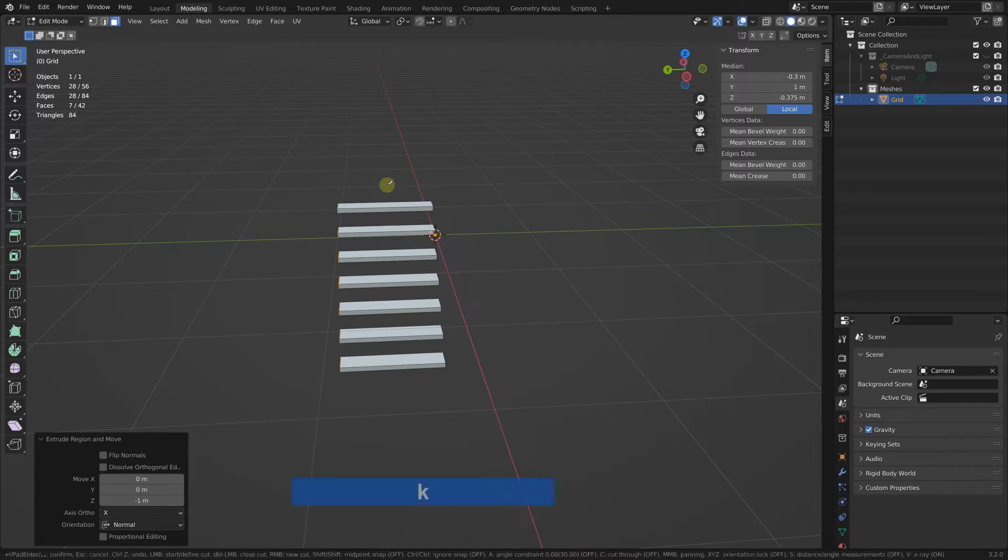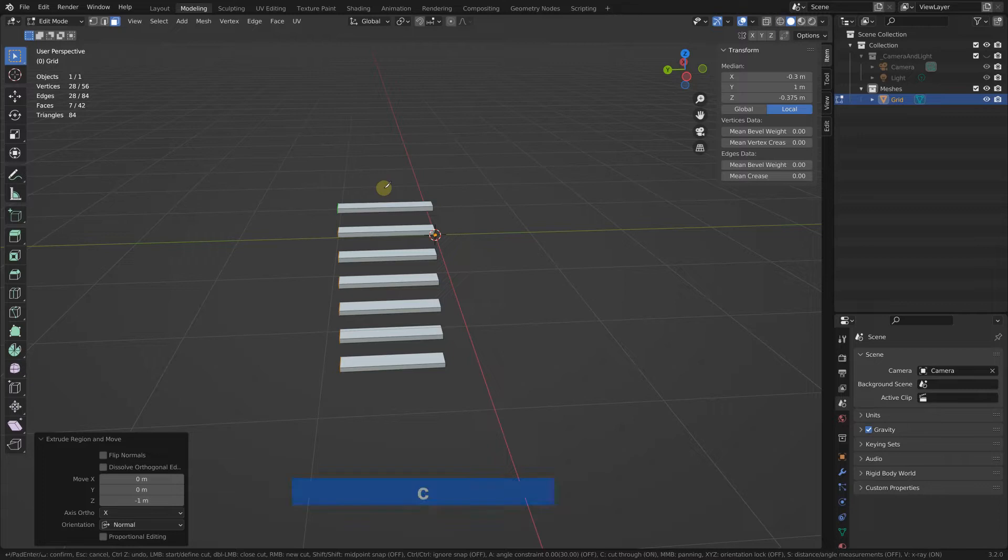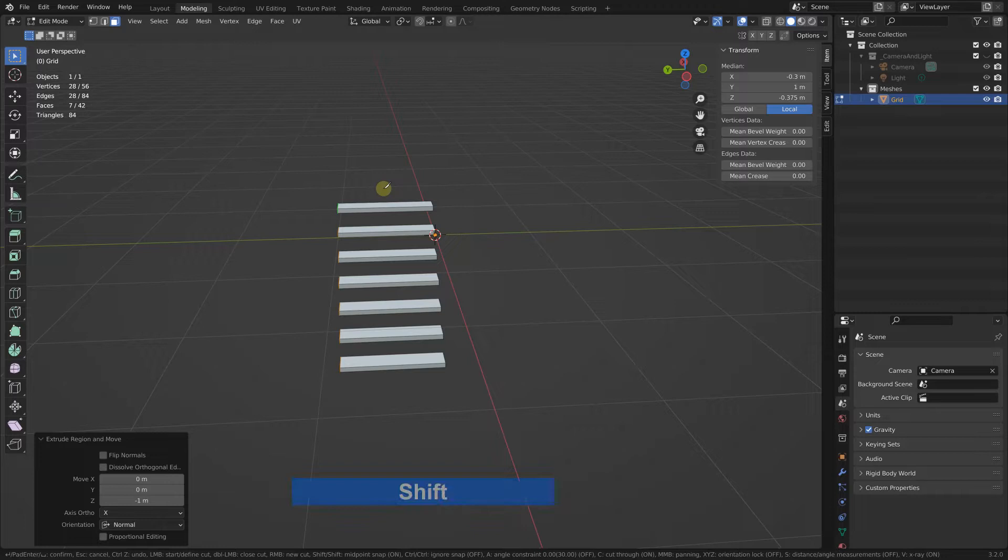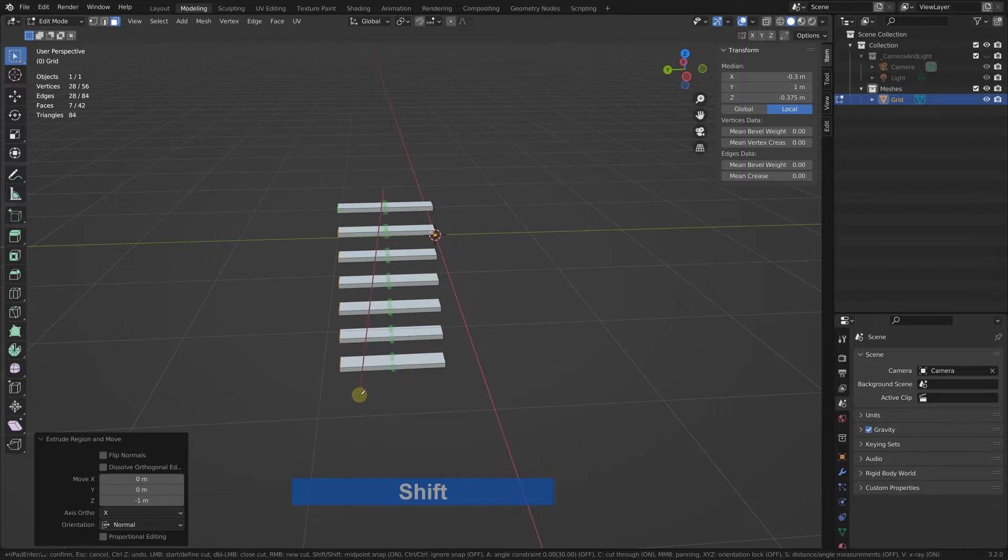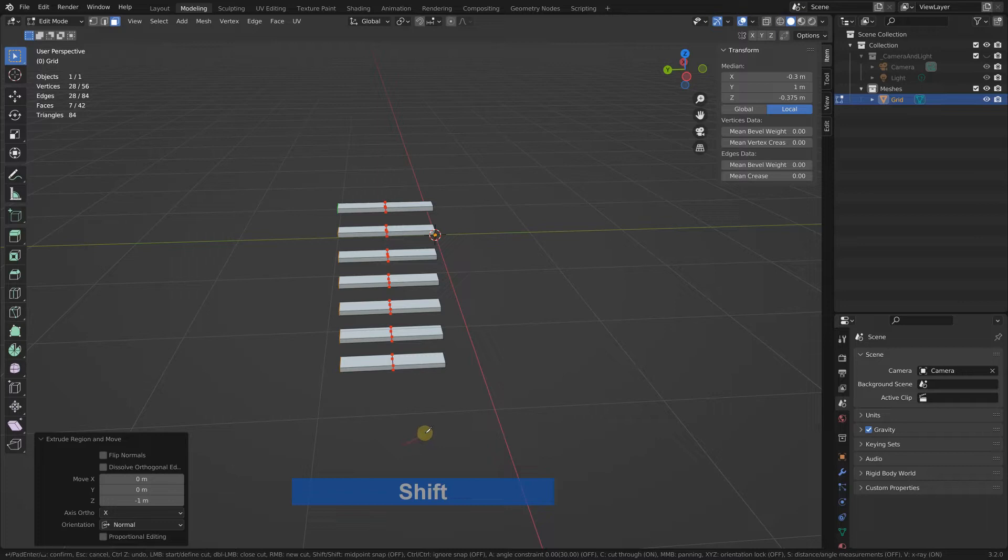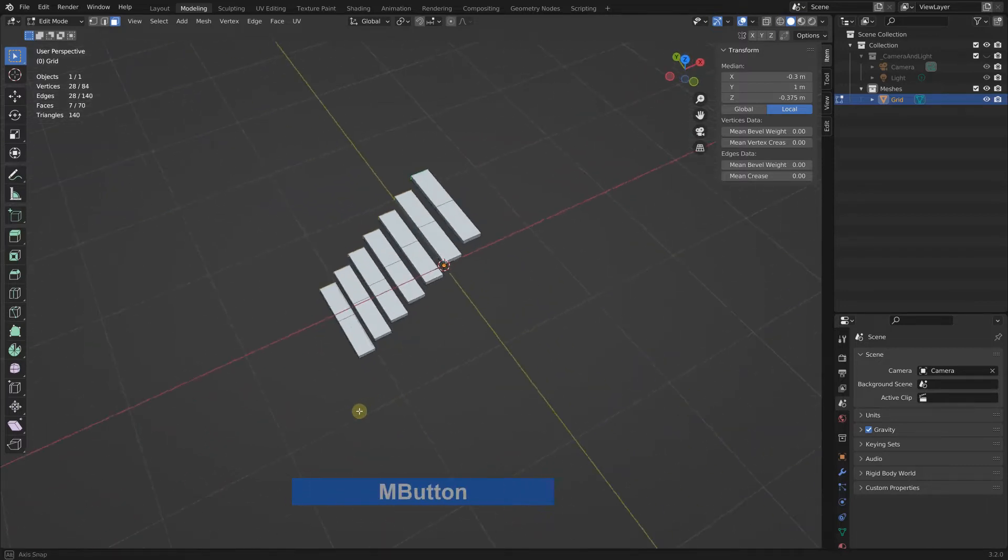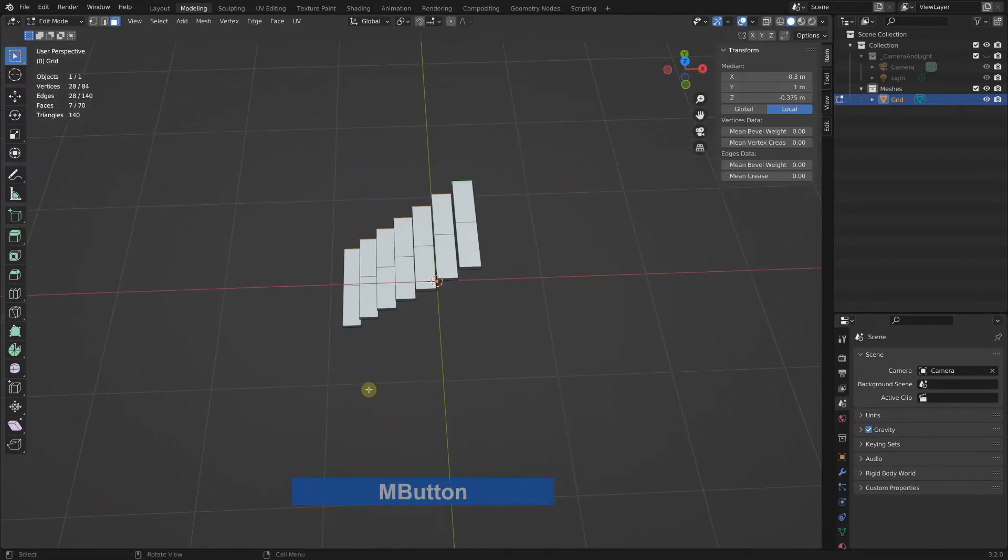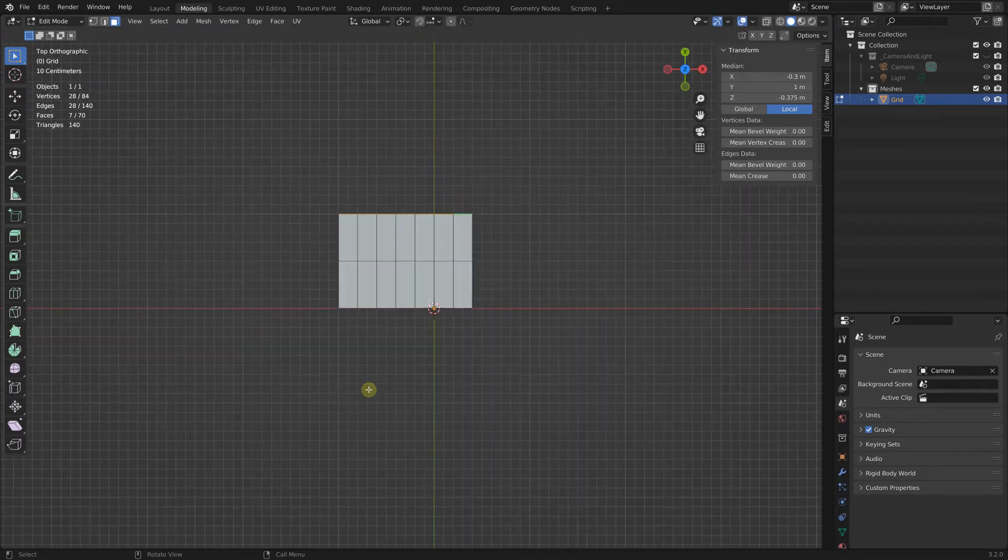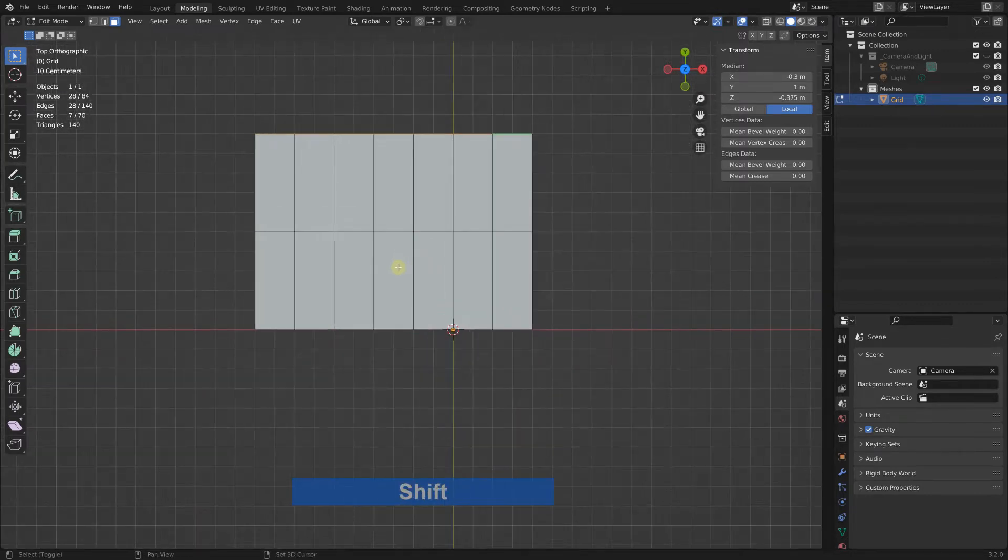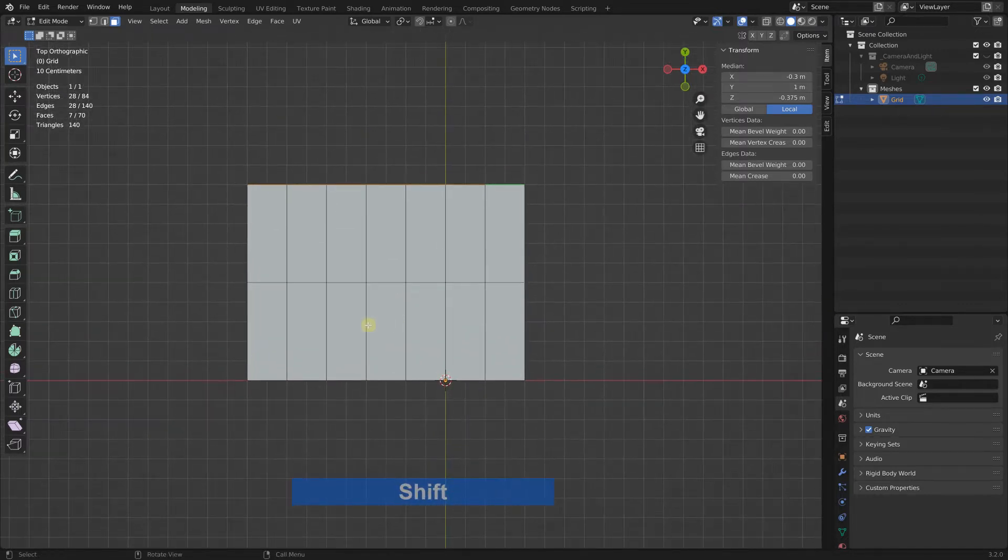What it can do is snap to the middle of an edge. So I select the knife tool with K for knife, then I press C to activate cut through, press shift, and now I can cut through here. No matter where I put it will cut through the middle.